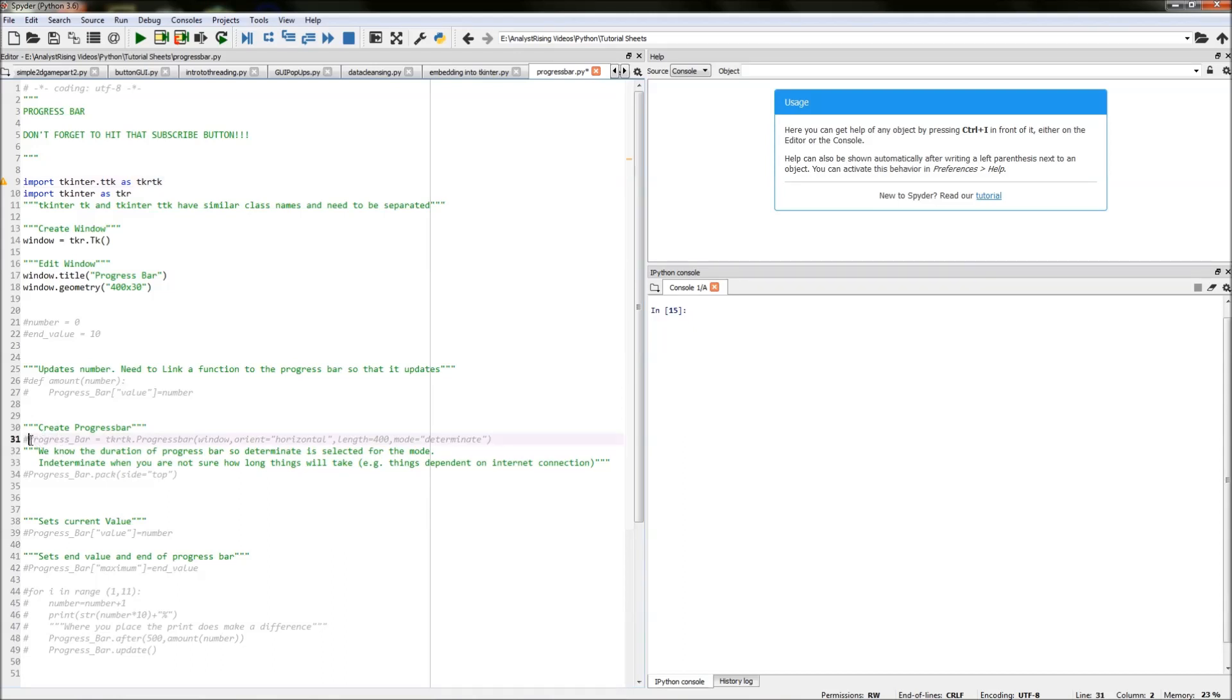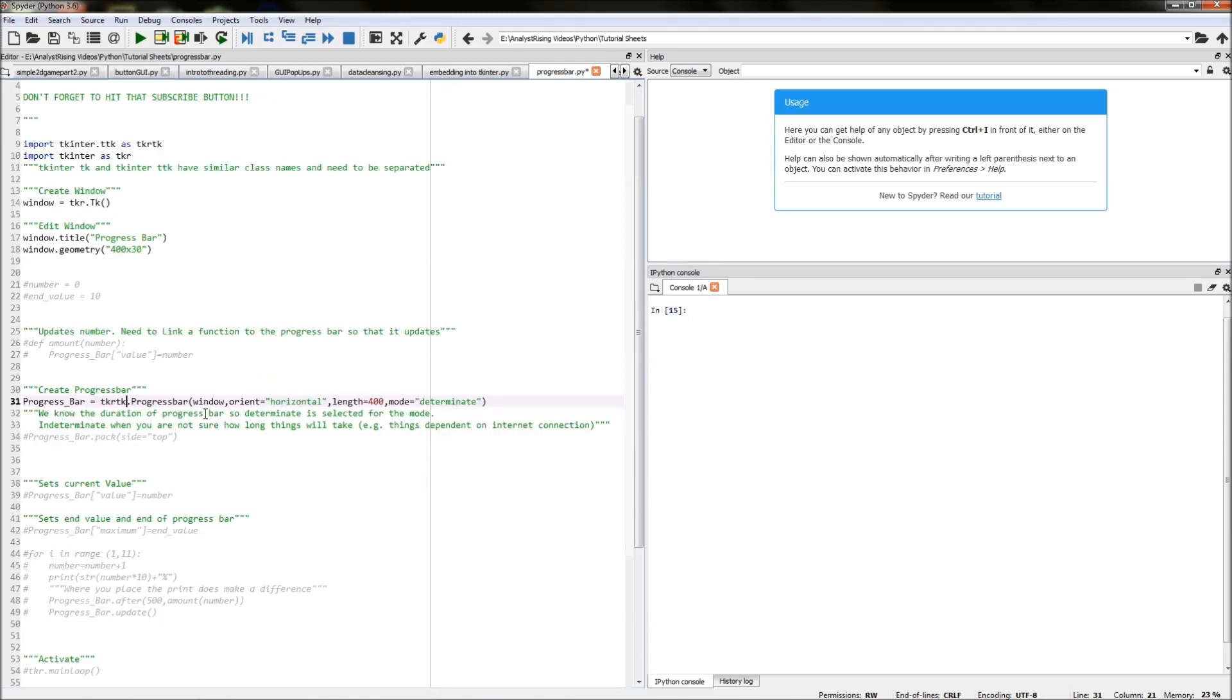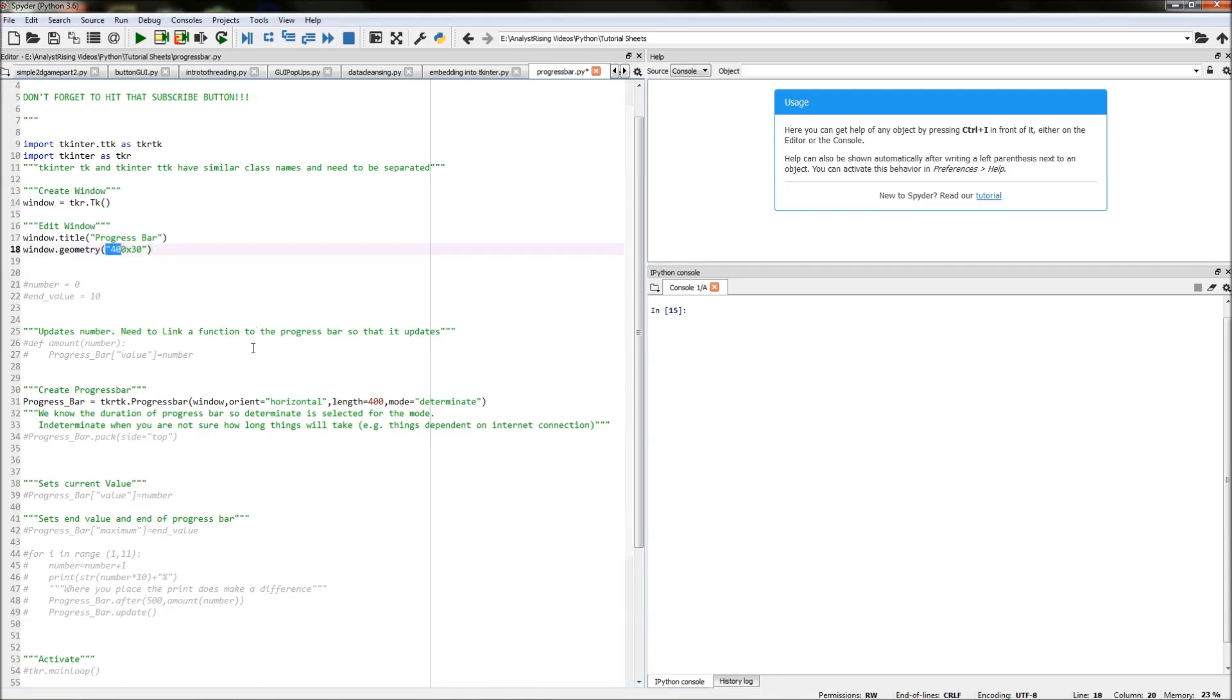And how I've done that is I've typed in progress bar equals TKR TK calling our TTK area of TK inter dot progress bar then in brackets typed in window packing it into our window. Then I've orientated it horizontally so it's going to go along and then its length is 400 the same as the geometry length I specified for the window.